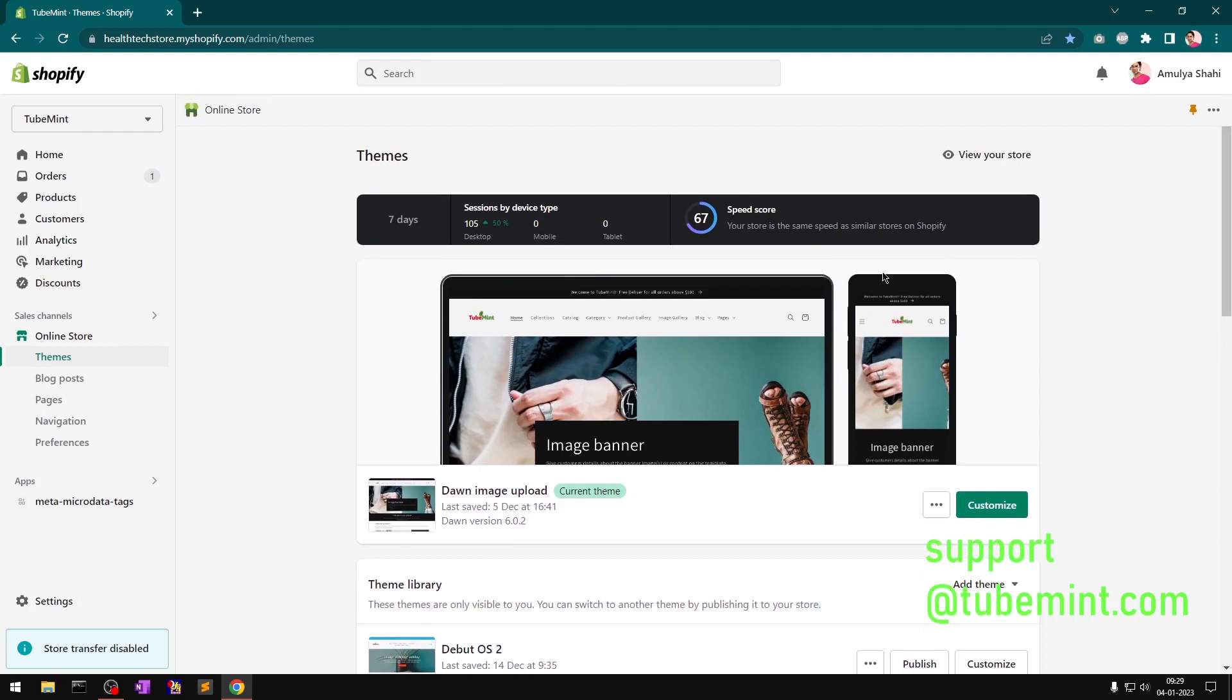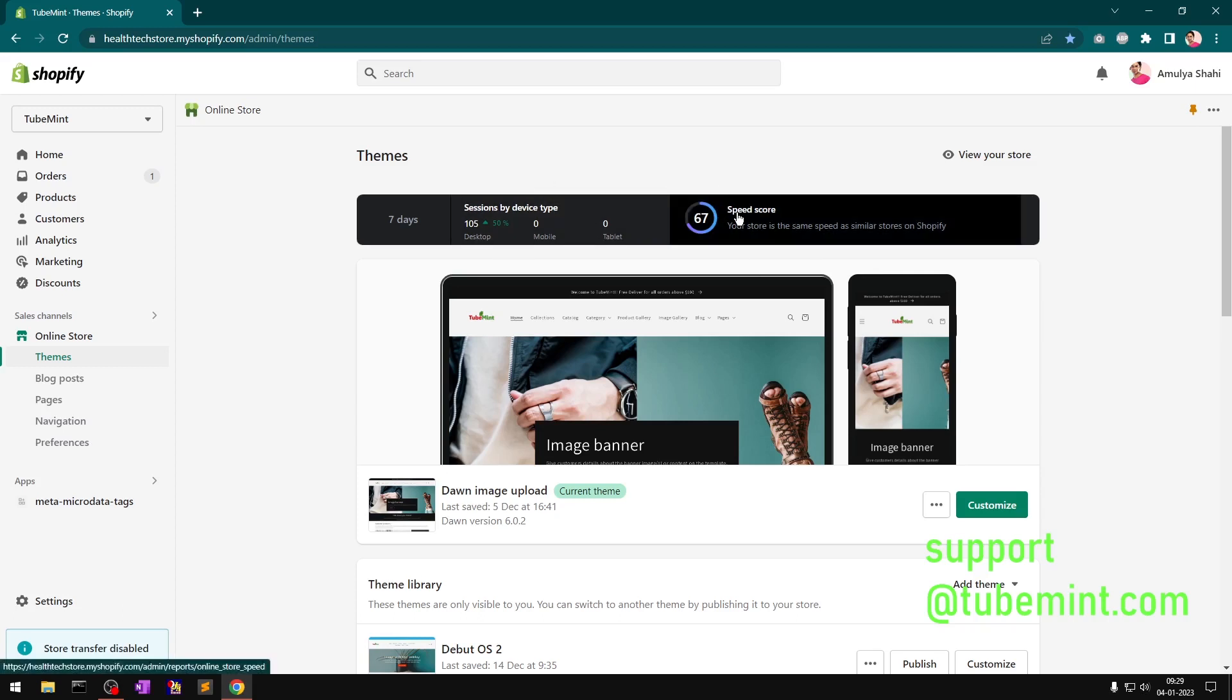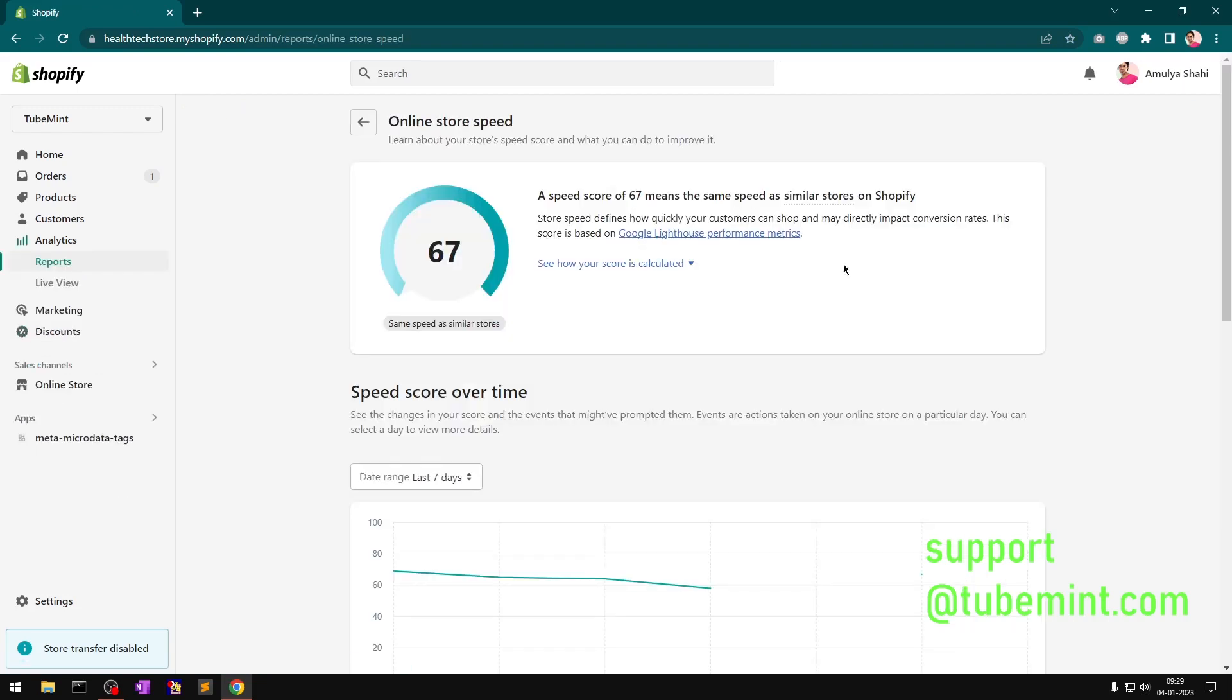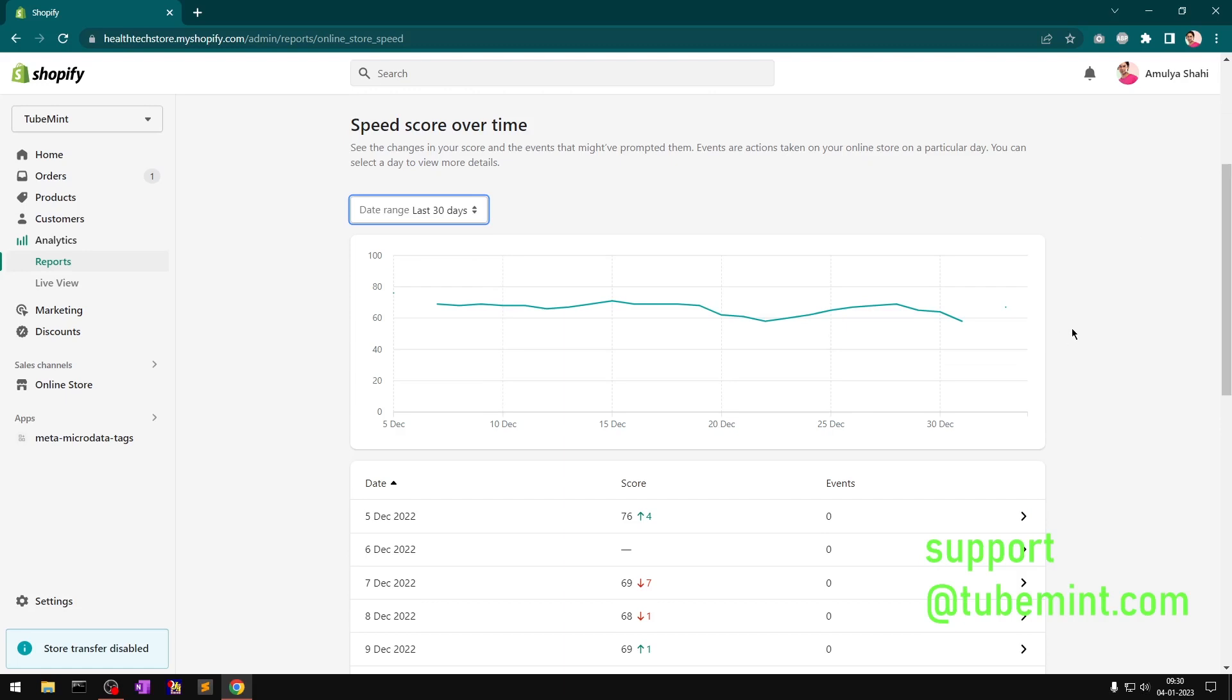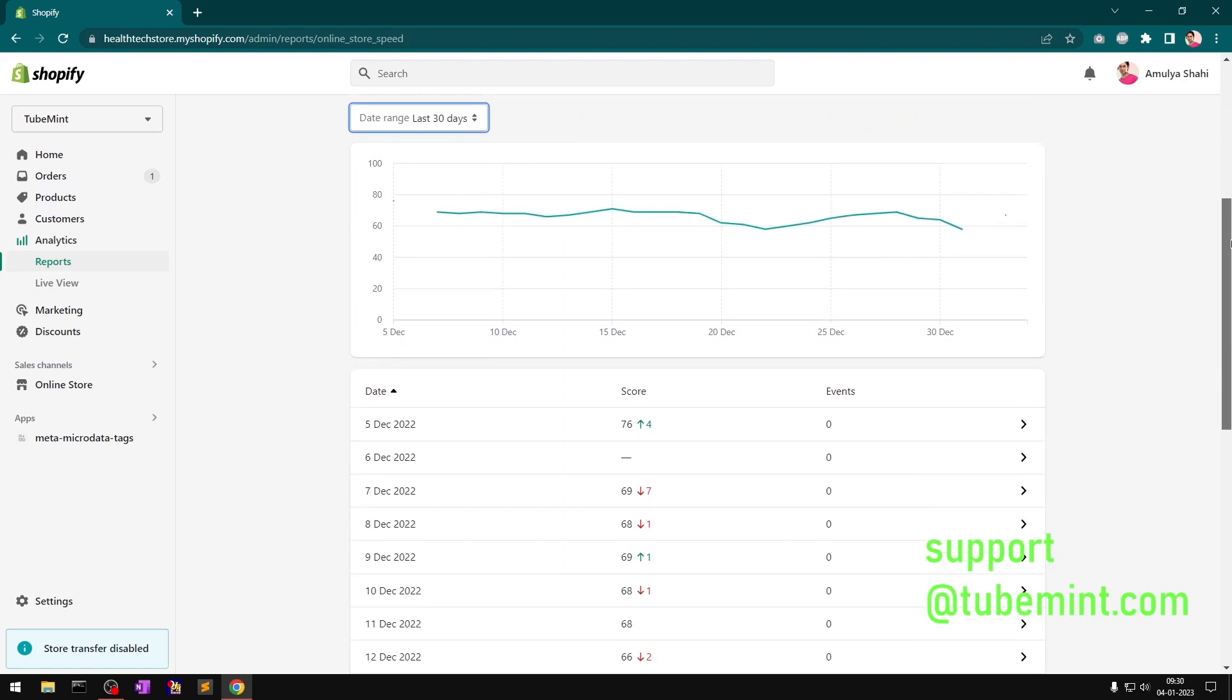If you have a theme that is scoring below 30 or 40, you definitely want to switch your theme. I've seen many store owners have very low speed scores. Believe me, it's going to be a very poor experience on smartphone or tablet. This is why you want to check your speed score and optimize your existing theme or switch completely to a very light theme that takes less time to load the pages.